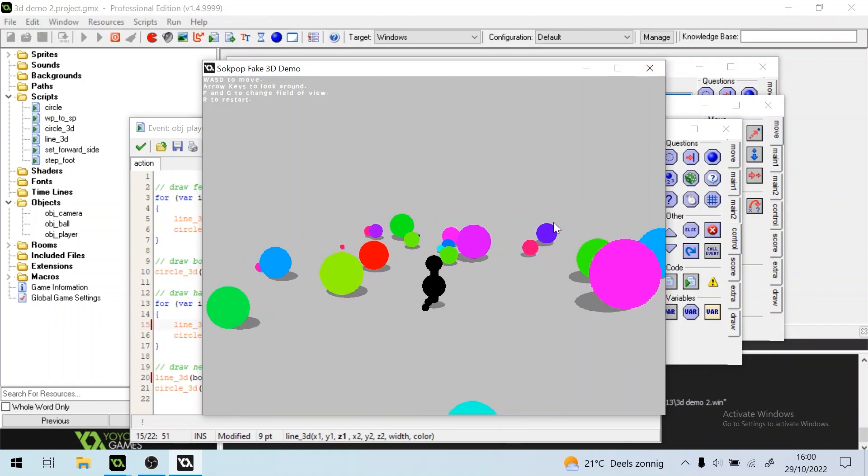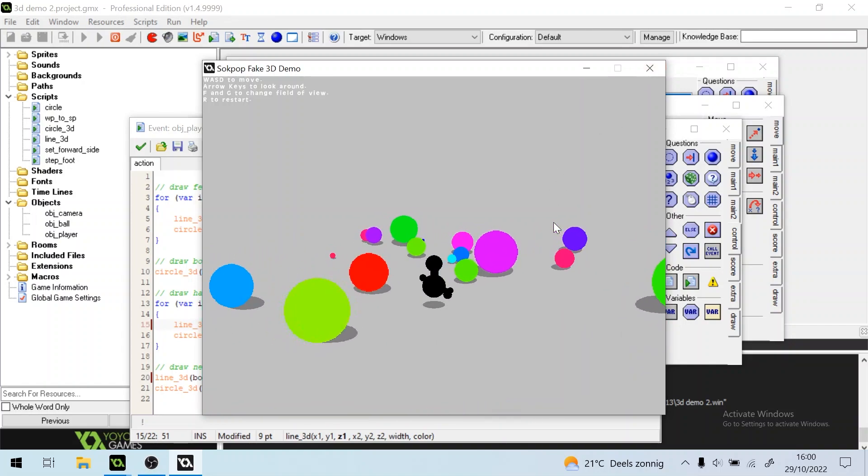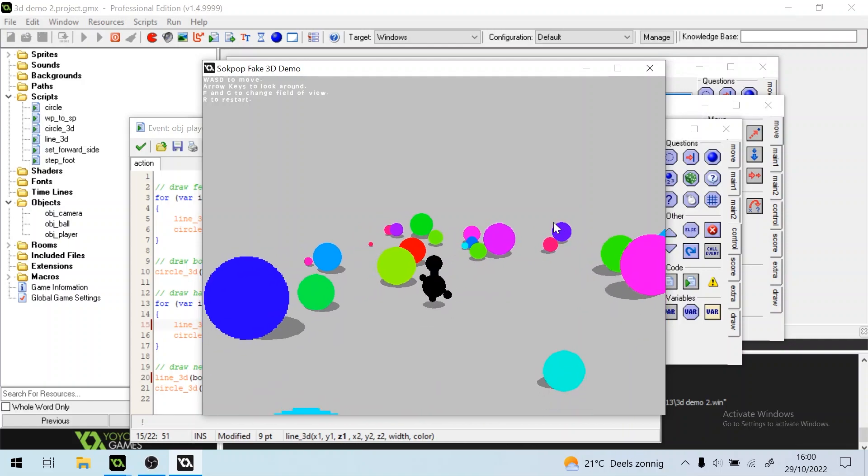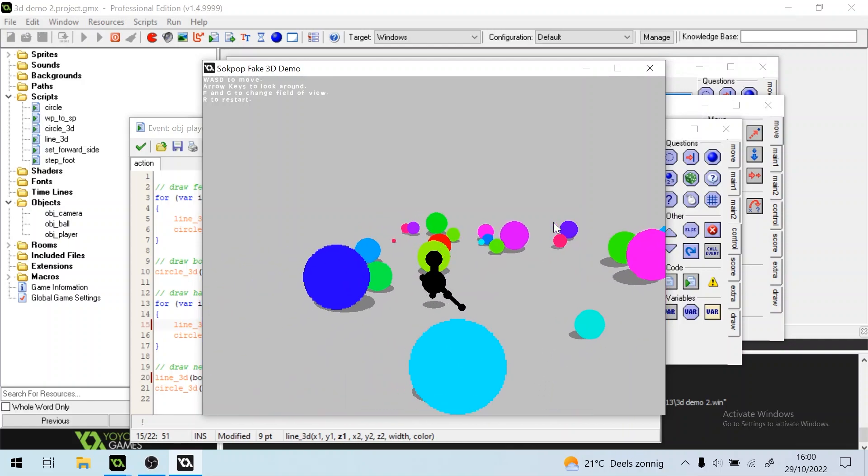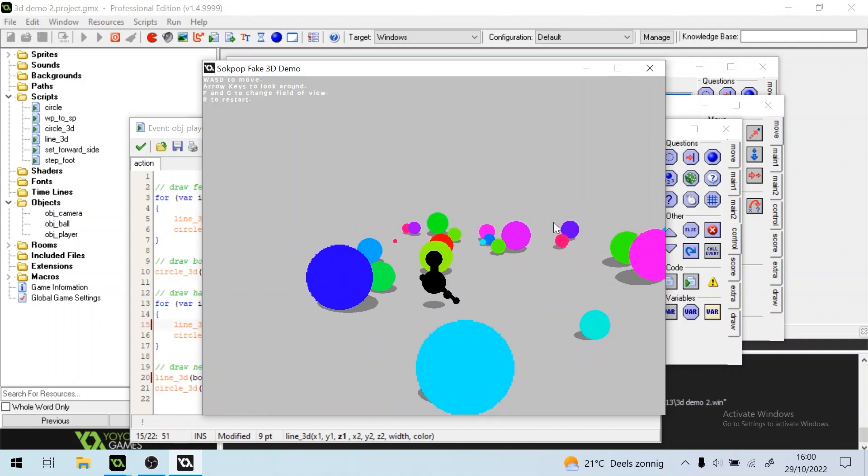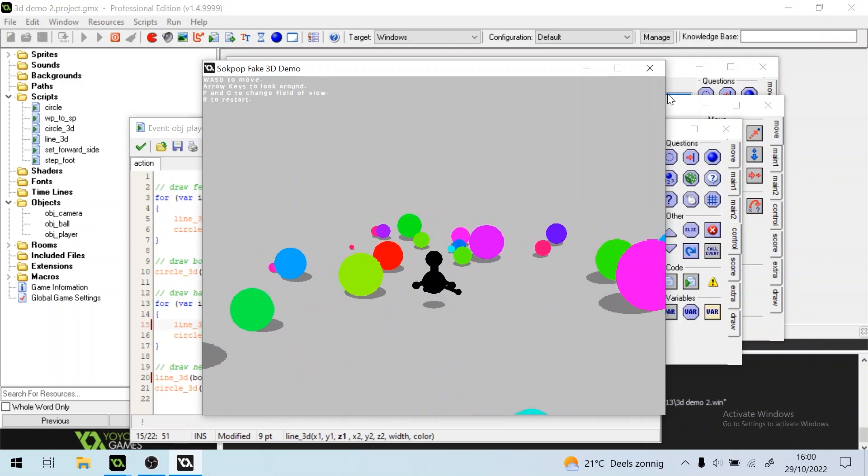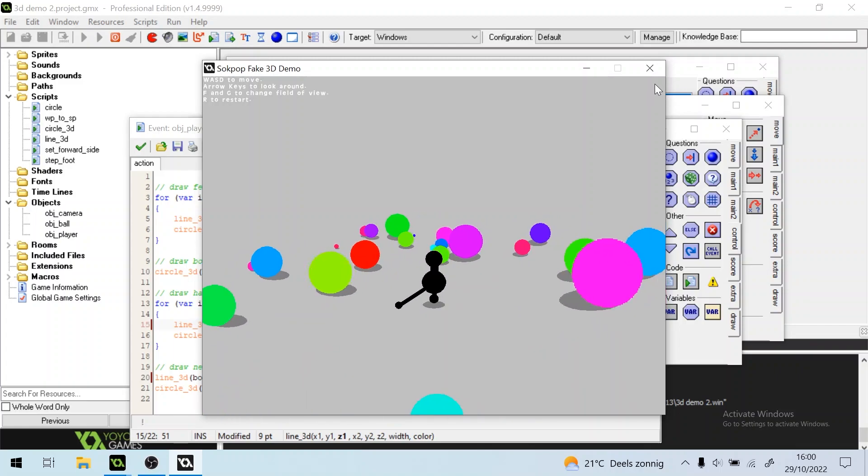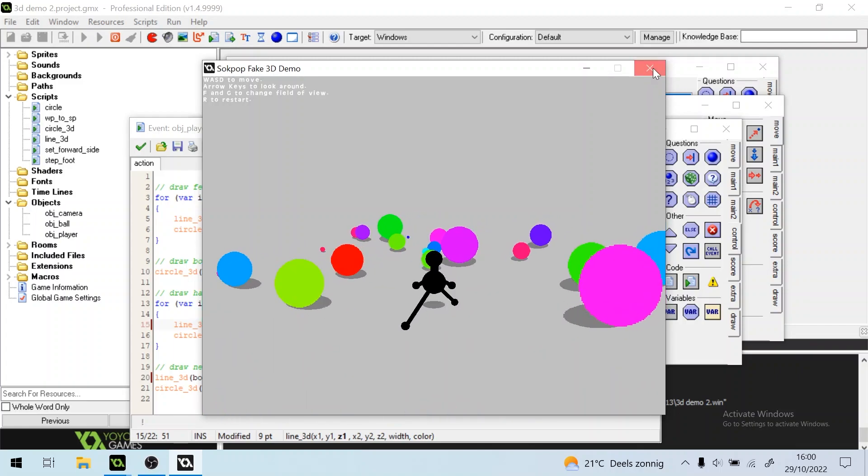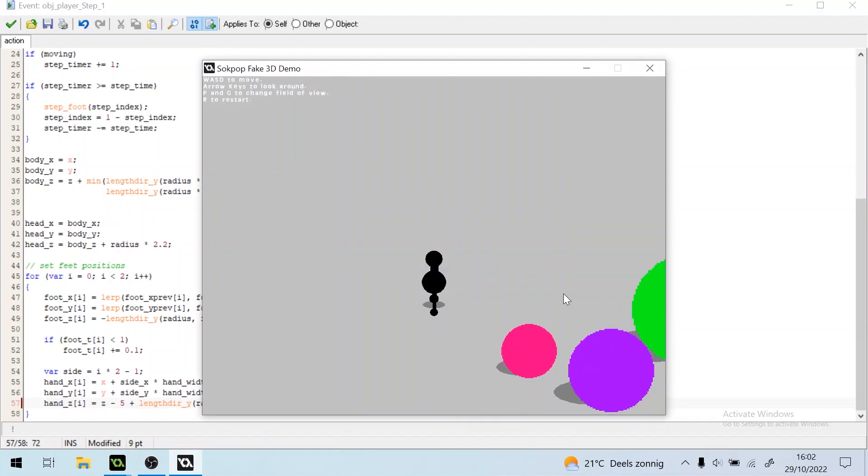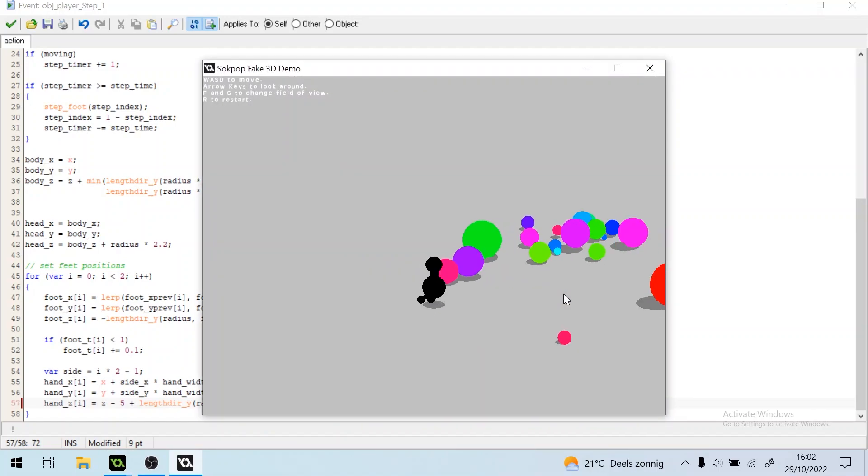Another thing I want to do is interpolate the rotation, because now if you go from here to here, it's very snappy. So we can interpolate that to make it more smooth. It will probably look very silly.